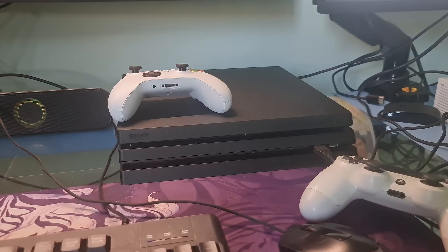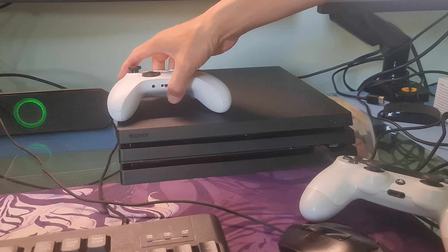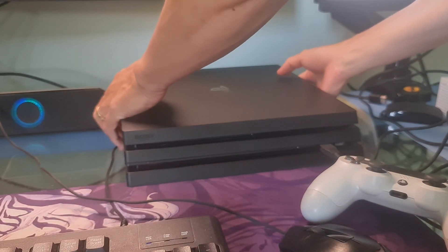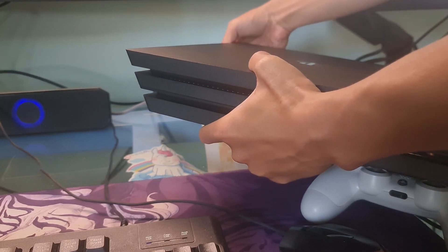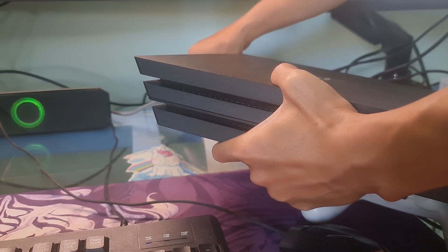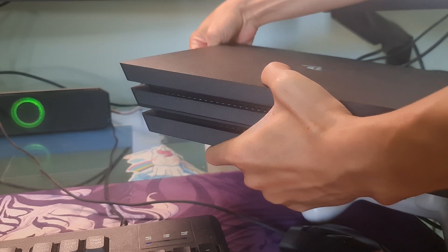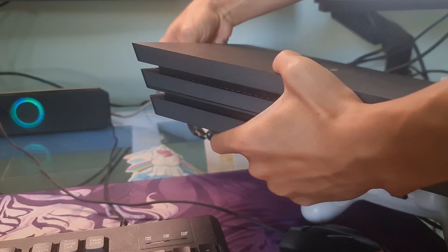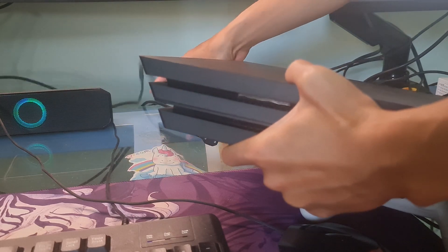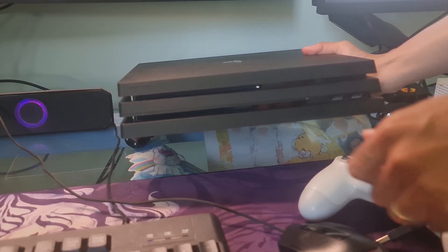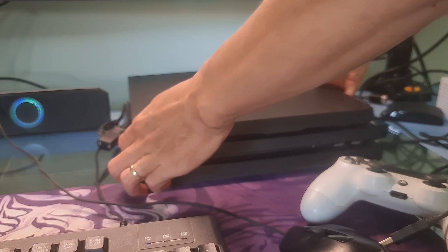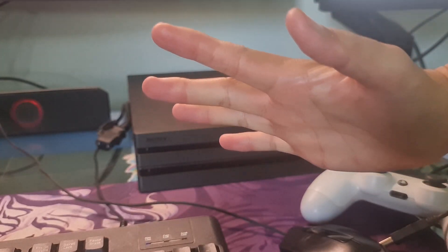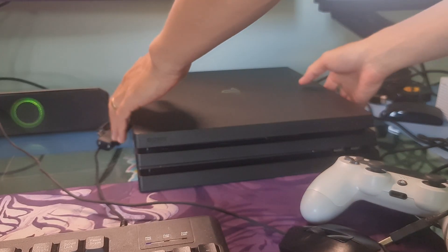After the PS4 has completely turned off, unplug the power cable from the power source and disconnect any peripheral attached to your console, such as a controller, headset, hard drive, etc. Wait for about 5 minutes before connecting it again to power and restart the console.